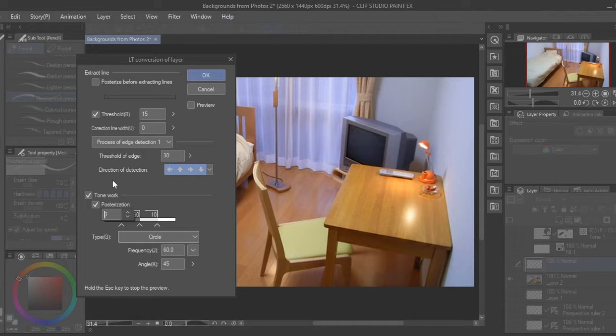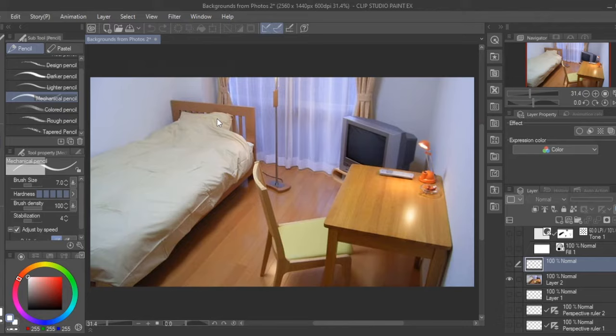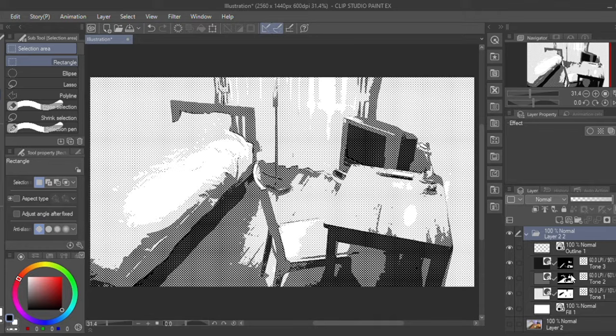When I'm happy with the settings and the tone patterns I click OK and voila. You have a rendered photo in black and white. But it still doesn't look like a drawing. So let's unpack the 3 different tone layers down to only the lines extracted.